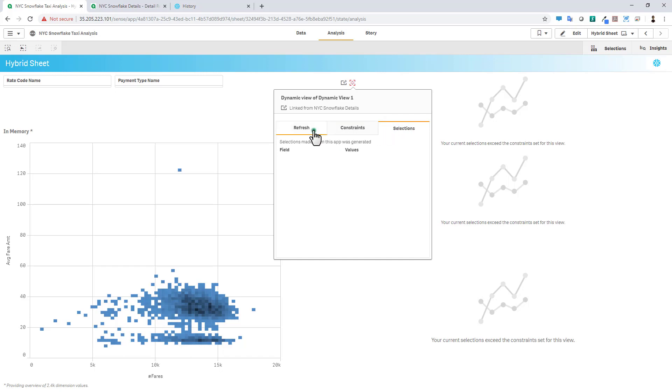And as I also mentioned, this is an on-demand refresh, so you'll have to initiate it. Subsequent releases will allow you to have this scheduled.